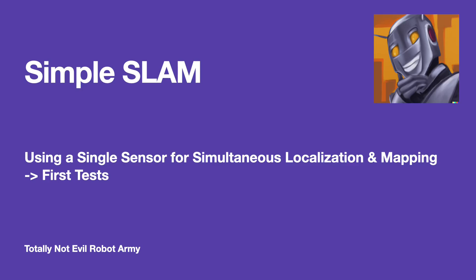Hello, welcome to the Totally Not Evil Robot Army. Today we're exploring simple SLAM solutions.